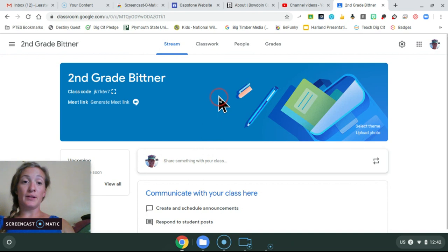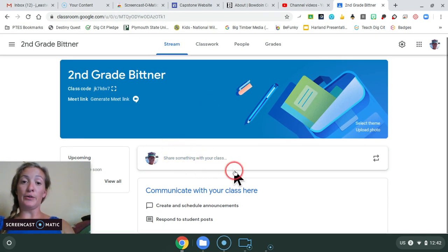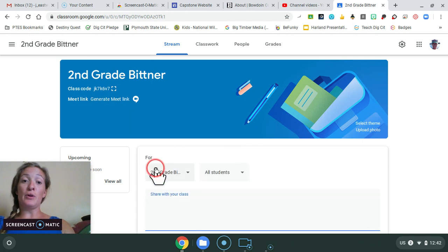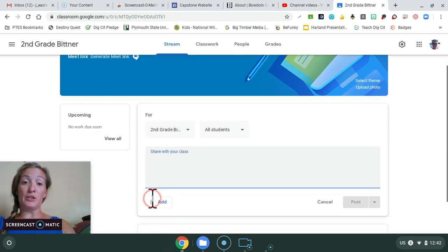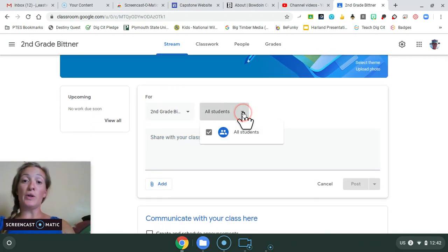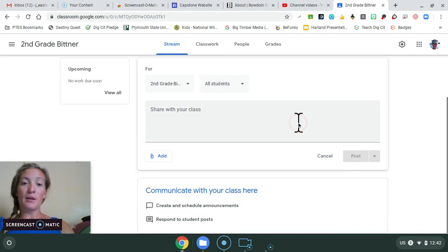And here you are in your Google Classroom. Now you'll have an option to post something to your class. You can choose which students you share it with.